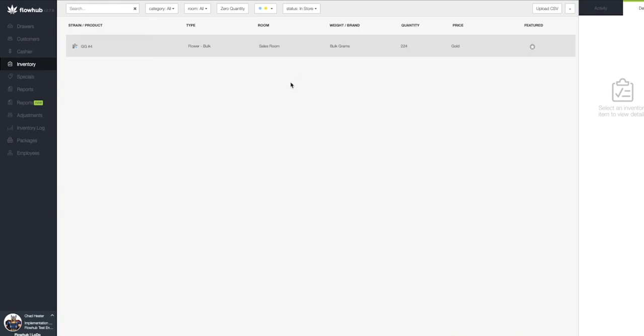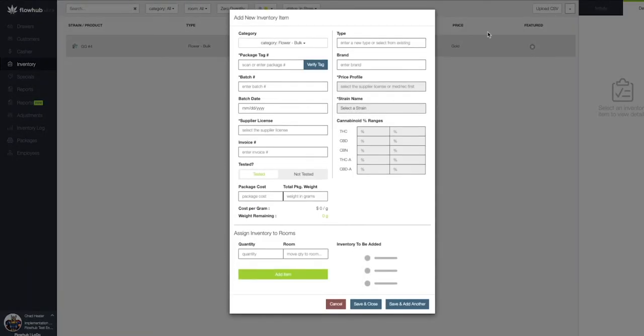In summary, we selected the plus at the top right of the page and entered the required fields, associated quantity, and added an item to our inventory.